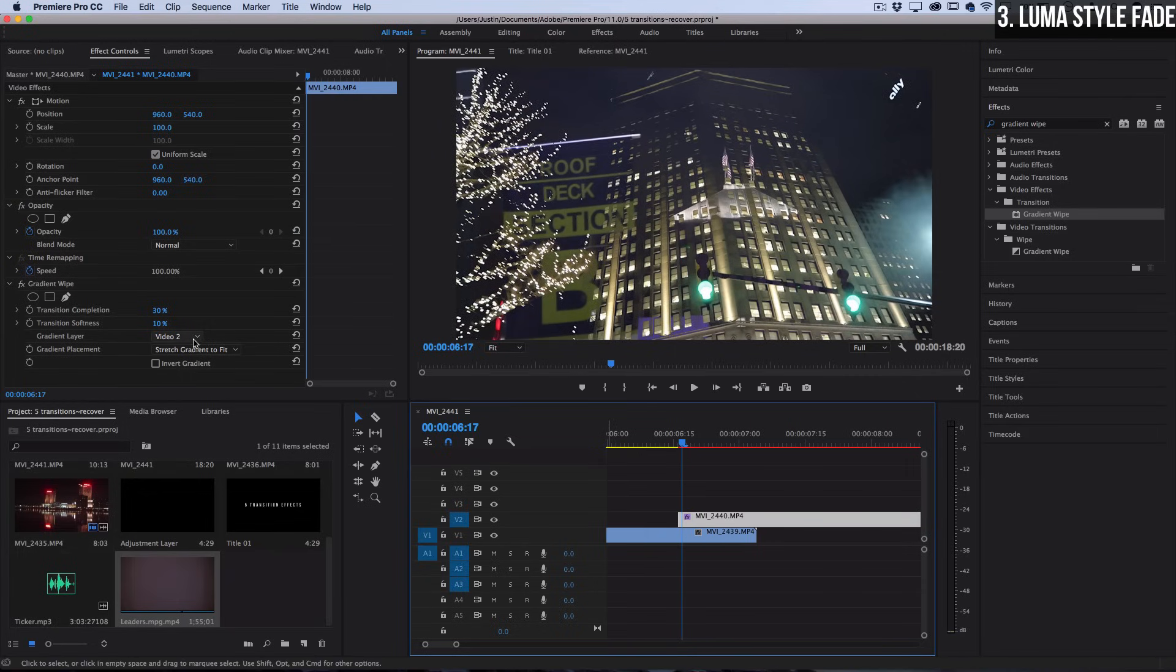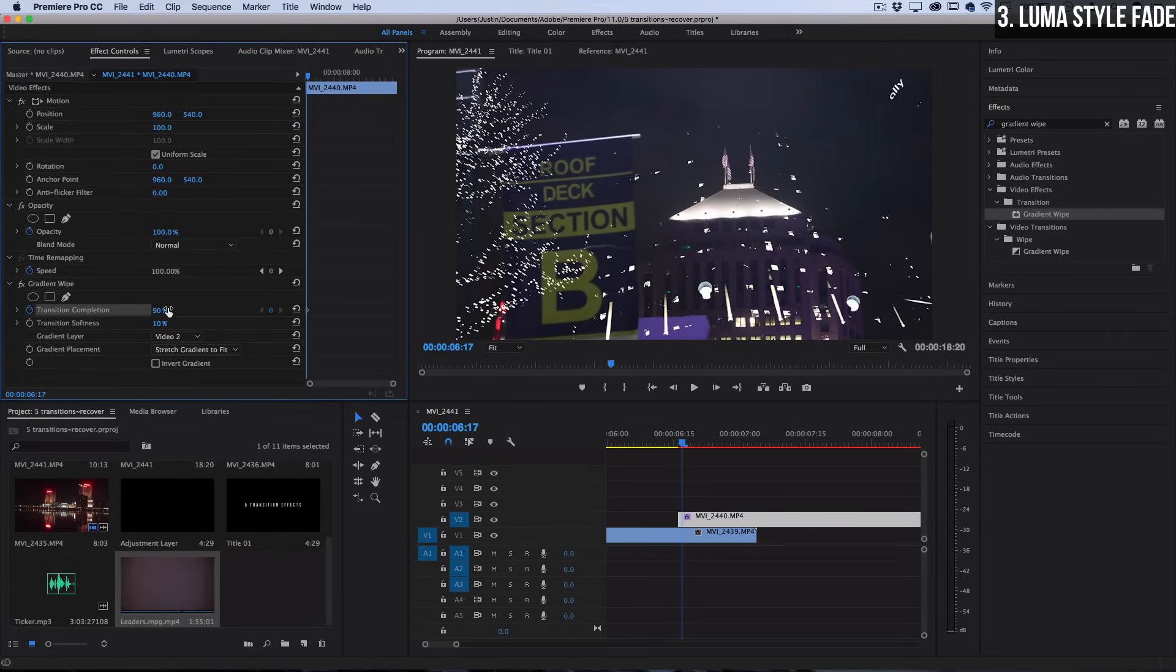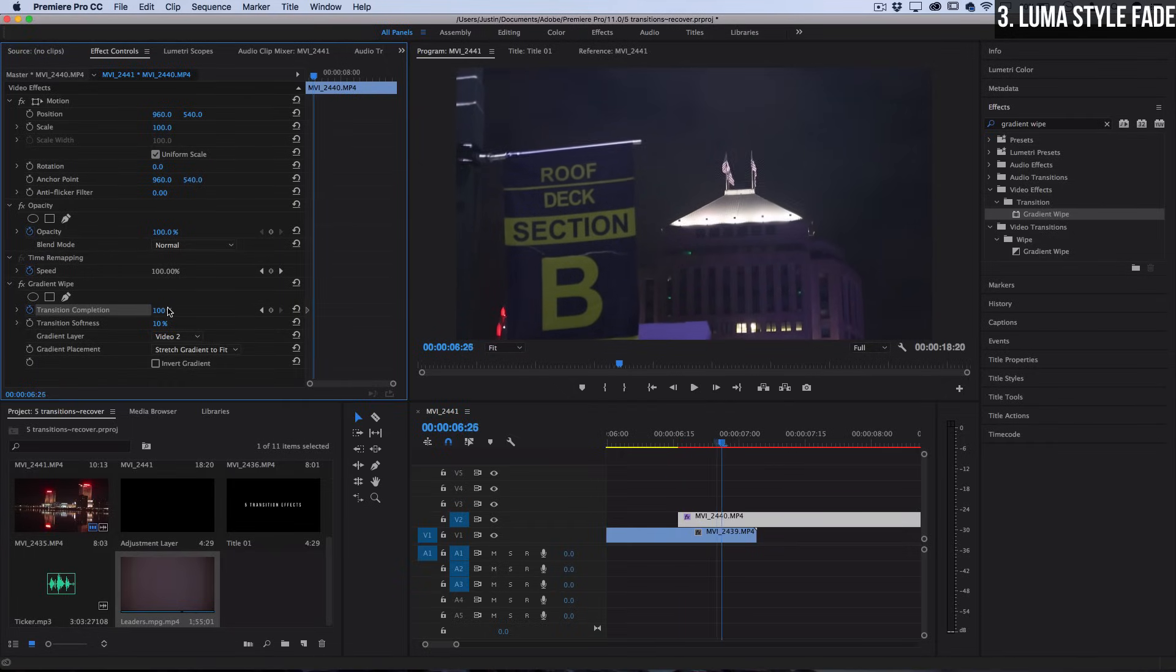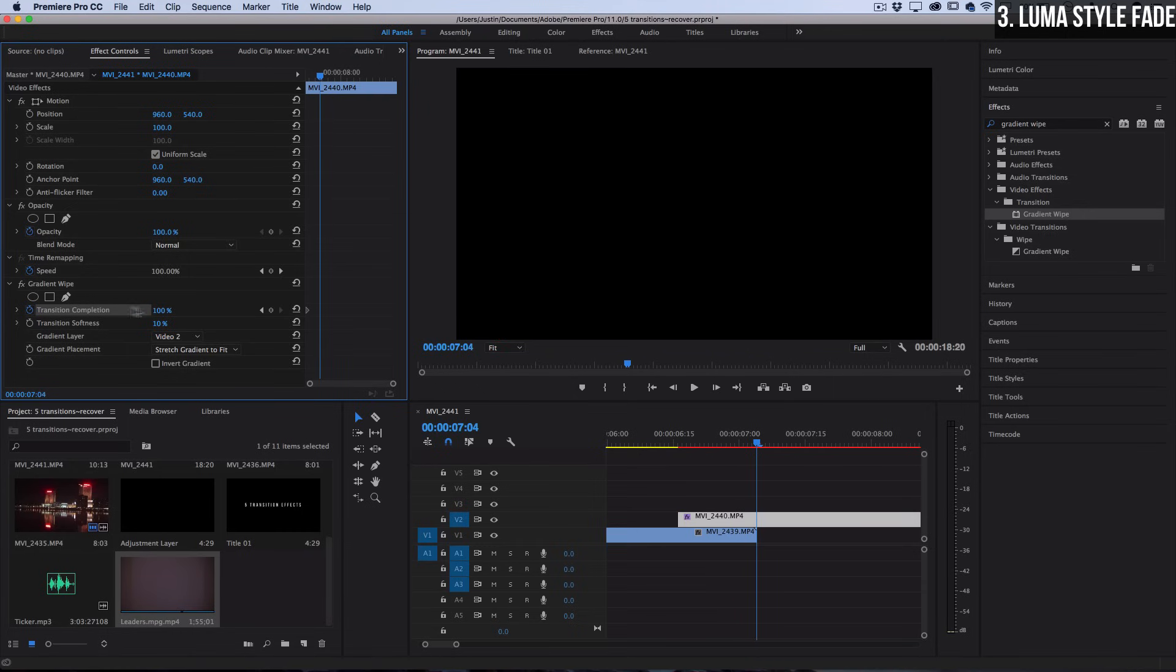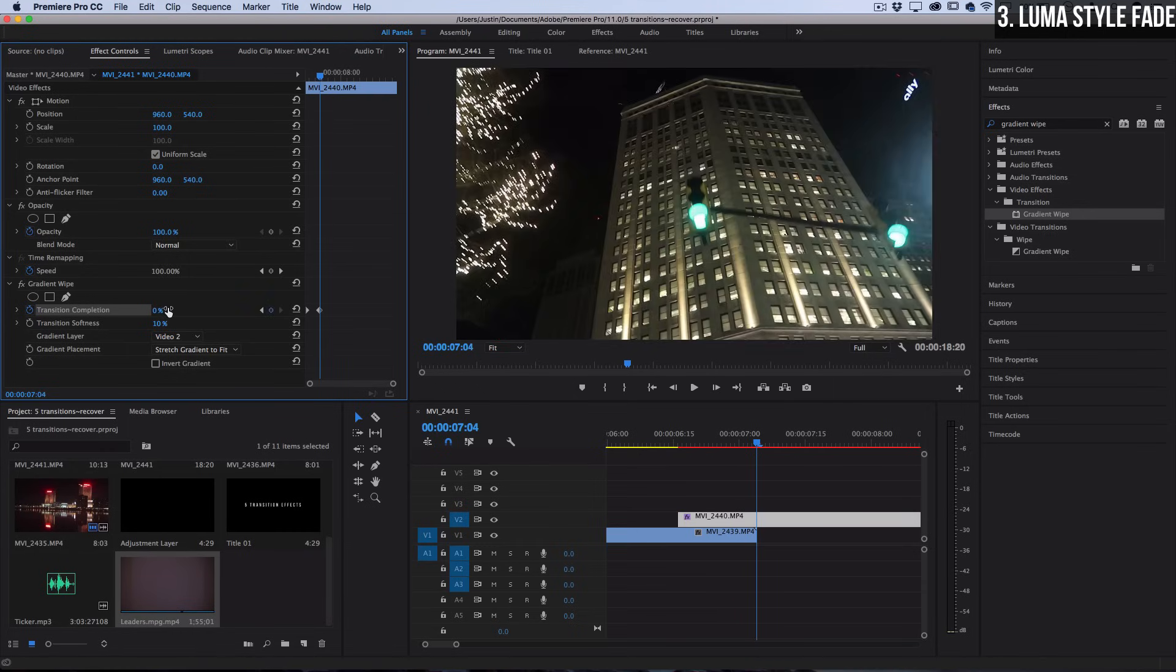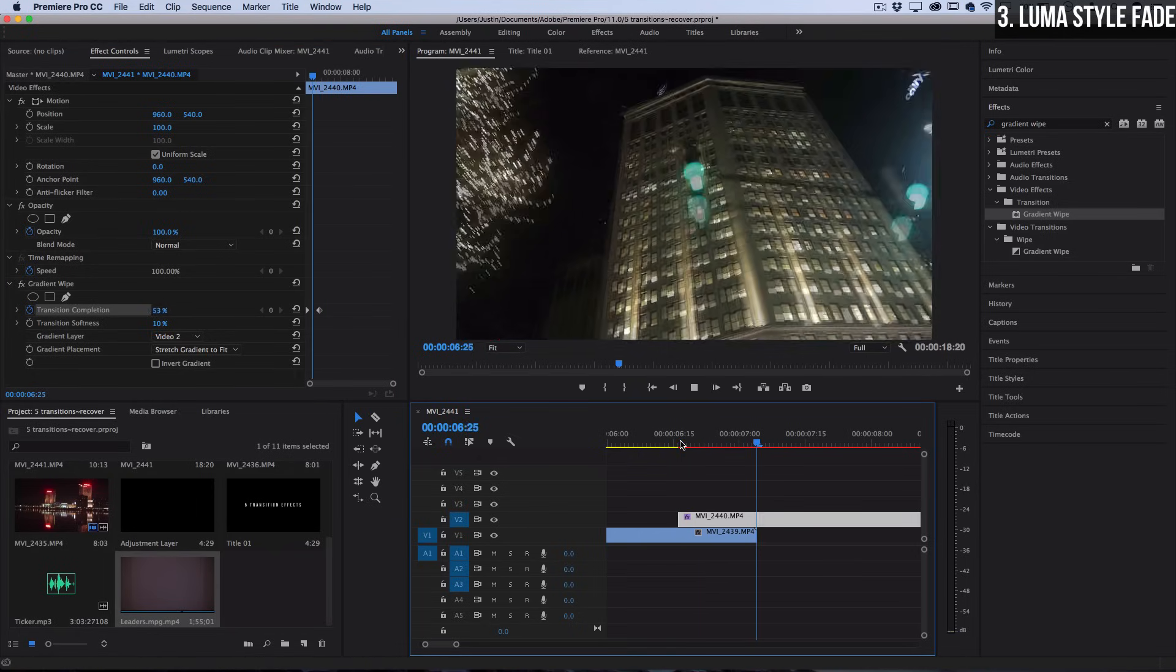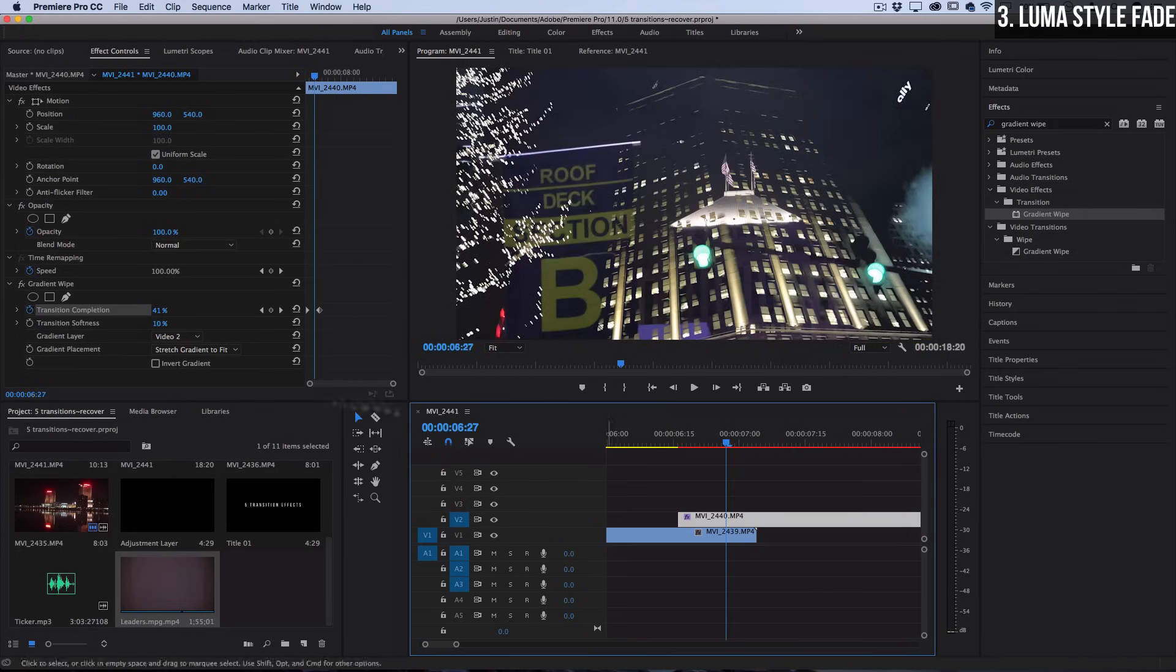All you have to do is go to the beginning of the clip and set the transition to be one hundred percent complete because we want to hide the image that's coming in. Then we'll go to the end of that overlap and set the transition completeness to zero, which means it will reveal the video clip. Now when we press play you should see a luma fade style of transition.